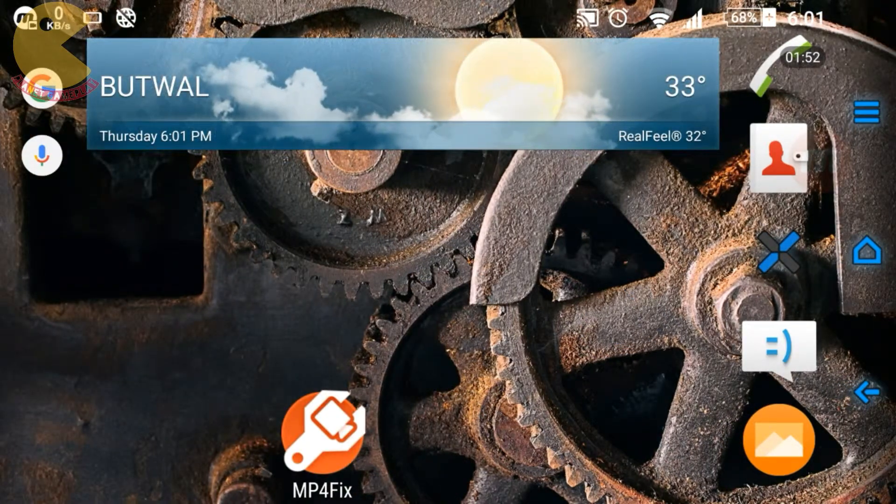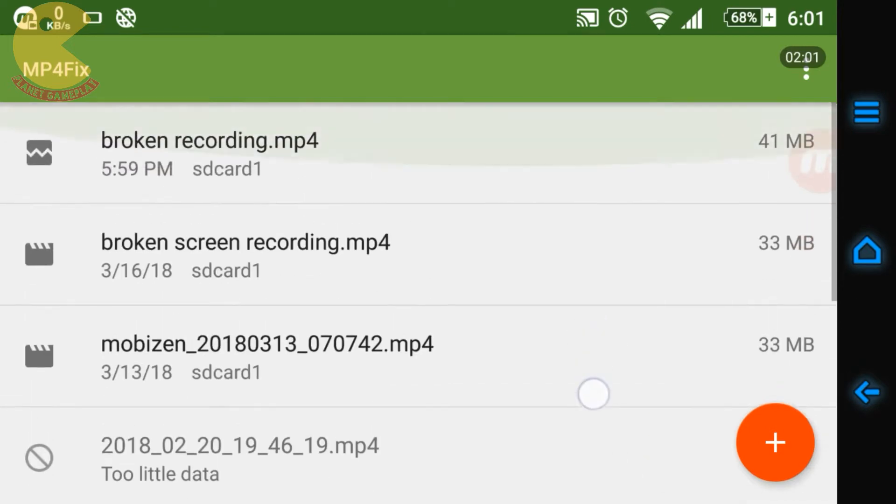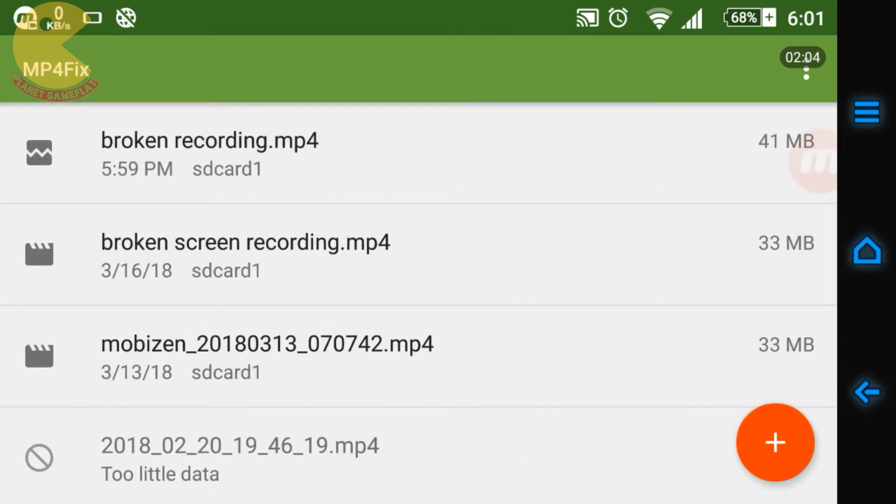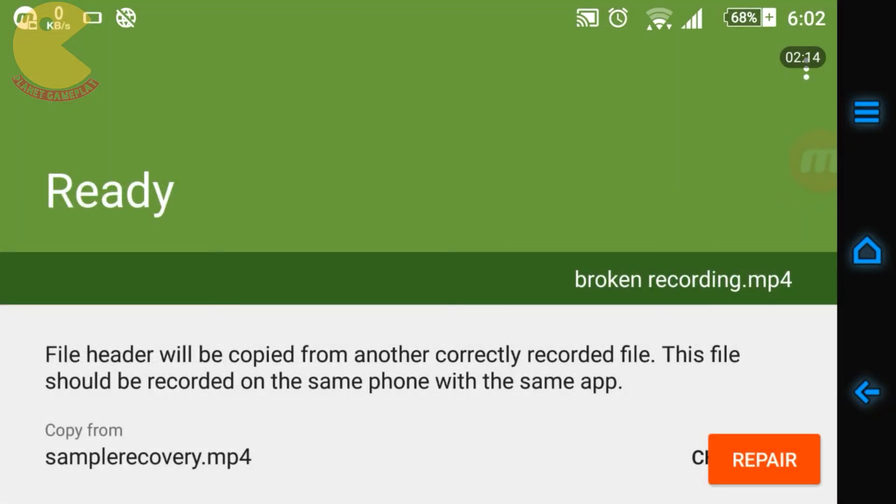You can get it from the Play Store. You can see this is the broken recording that I've shown. It's 41 MB, as we saw 40.65, it's almost 41. Now if you try to play this video it won't play, as I've already shown you. Now I'm going to repair this.